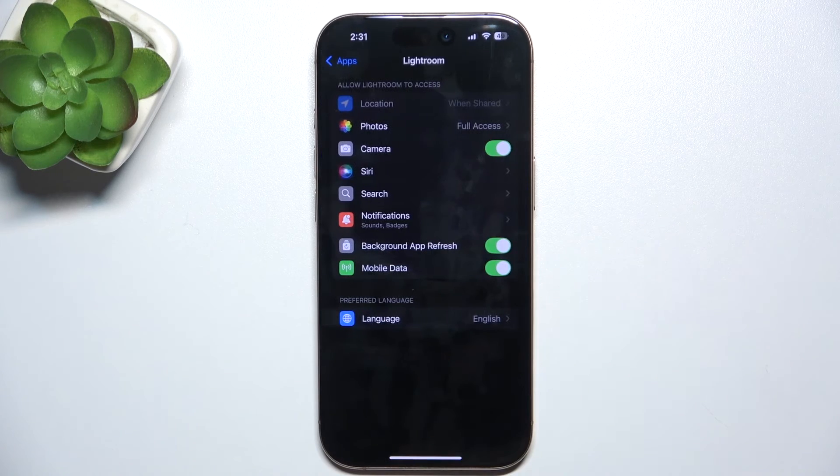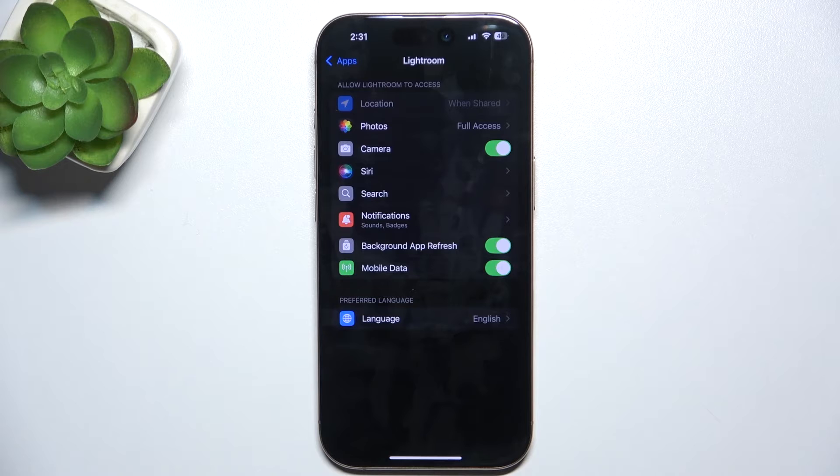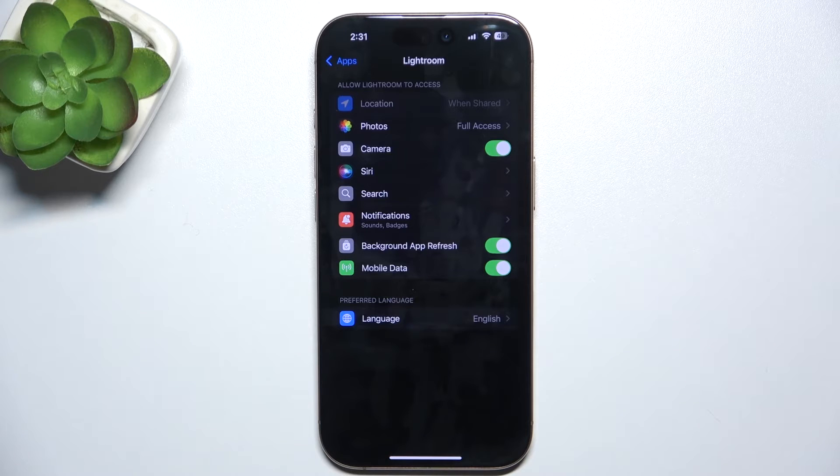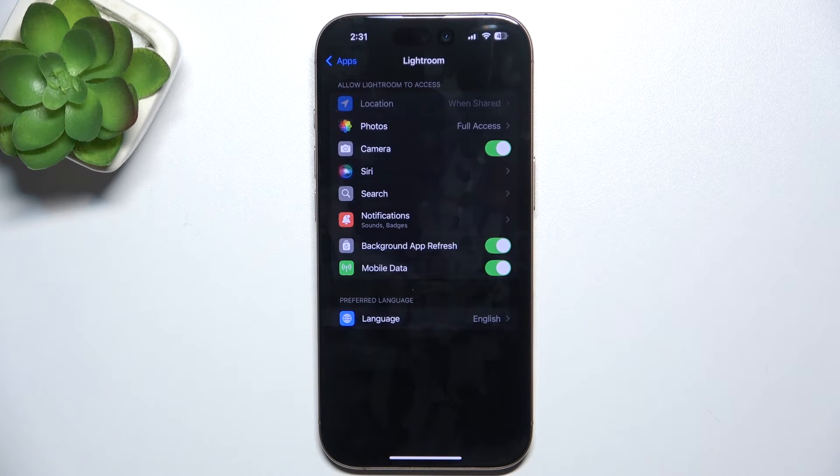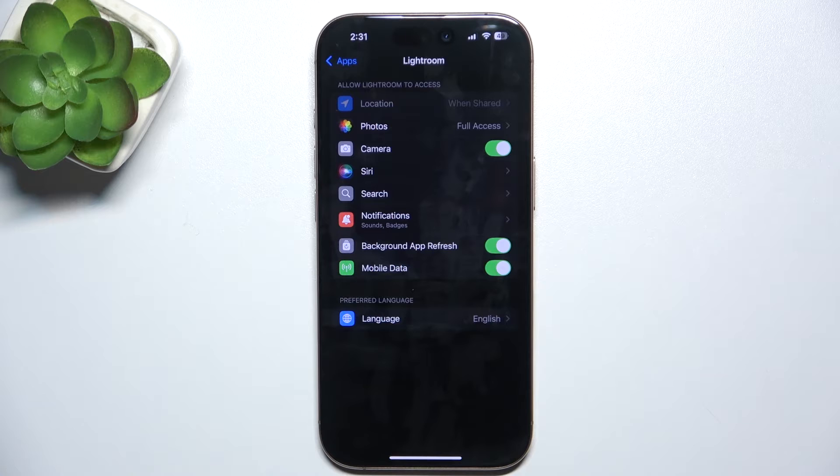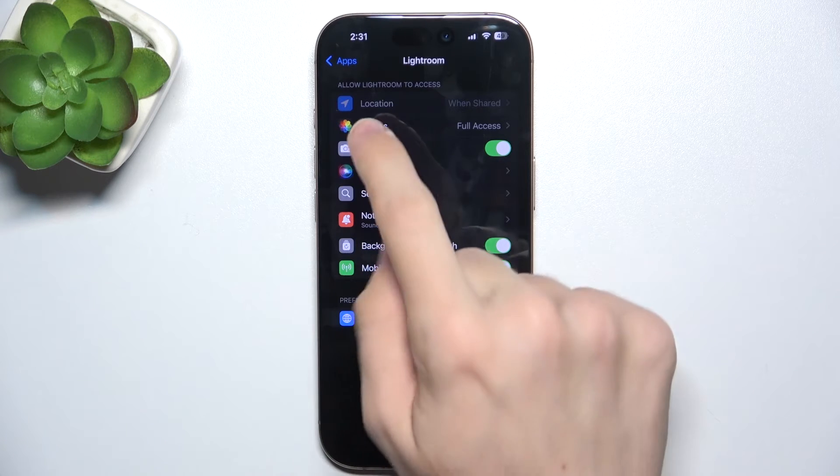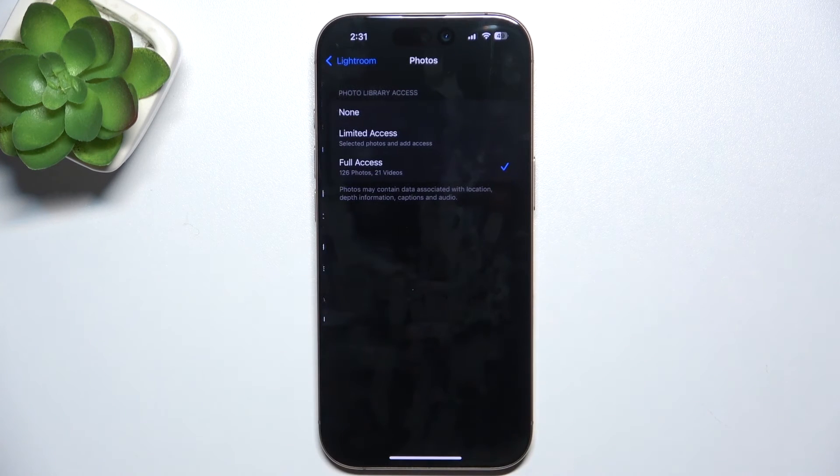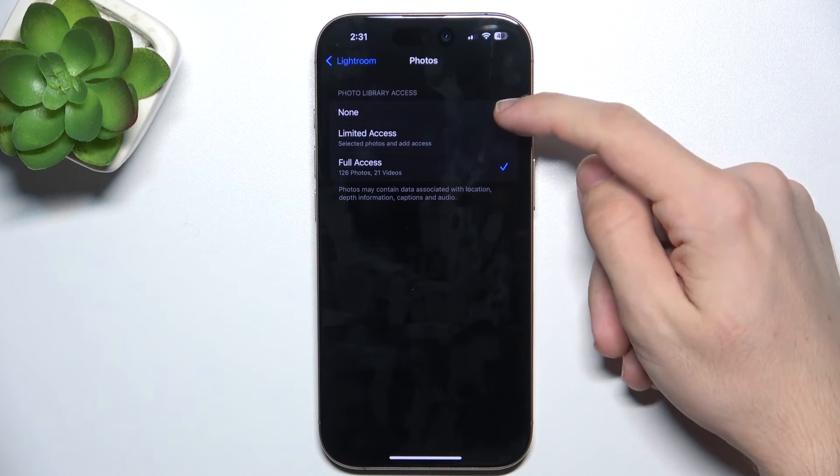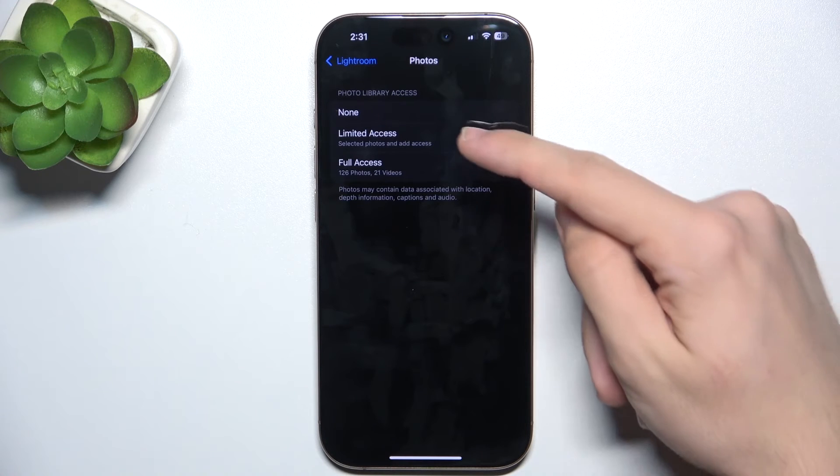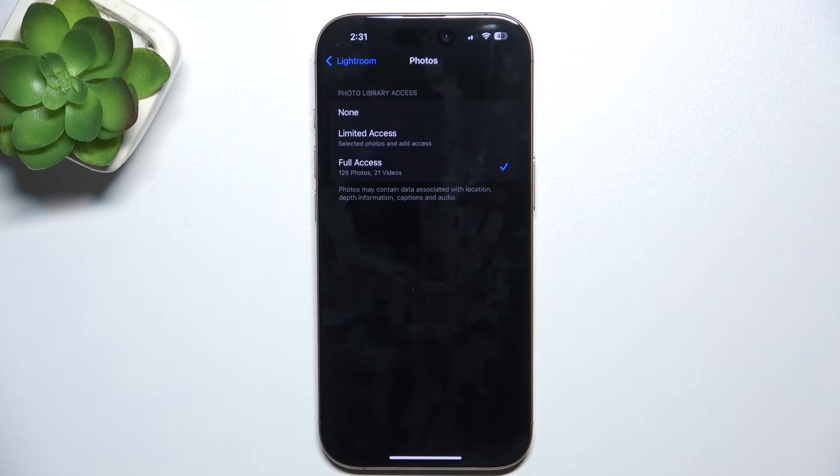I'm going to choose Lightroom. Here are all the permissions that you have allowed or disallowed. Let's go to photos for example. You can set none, limited access, or full access.